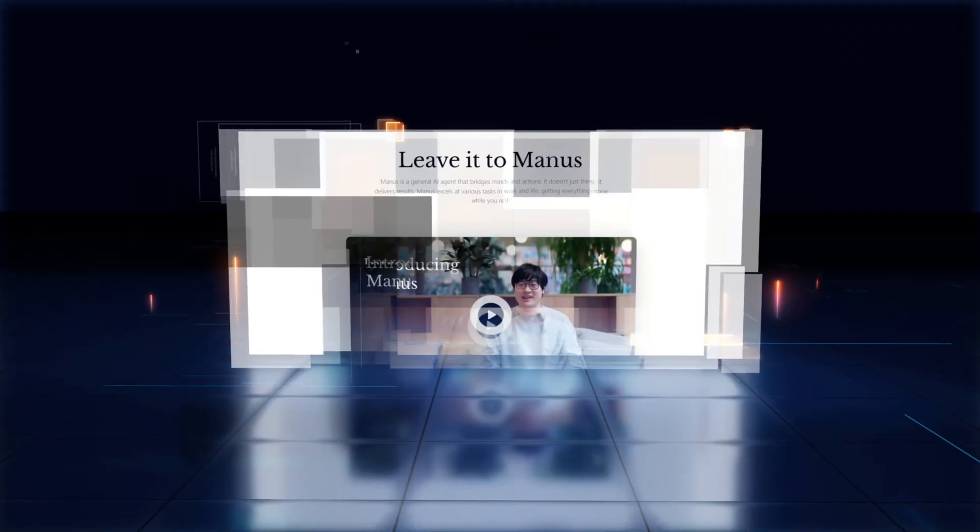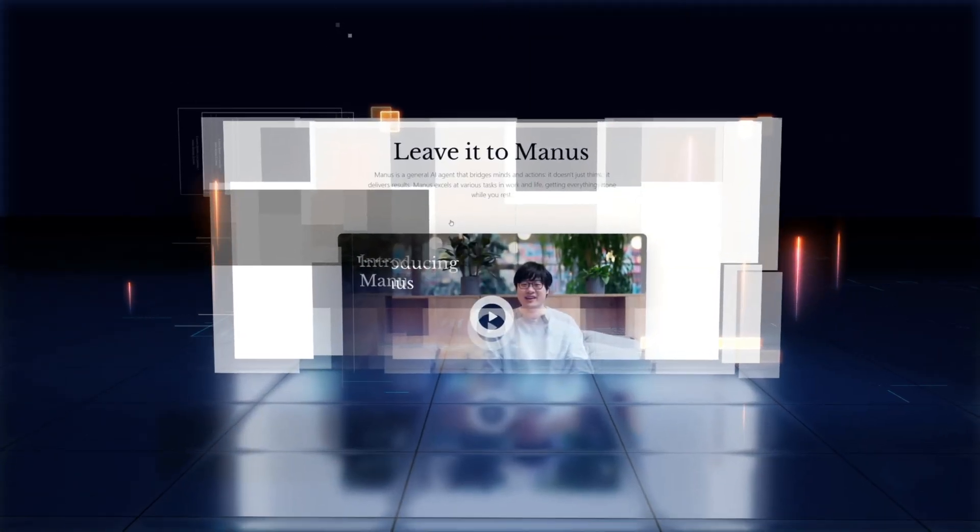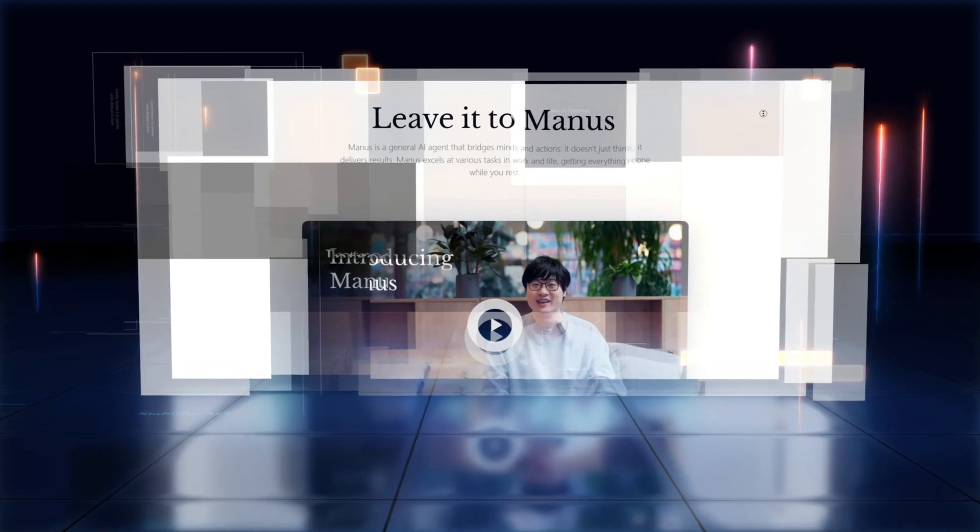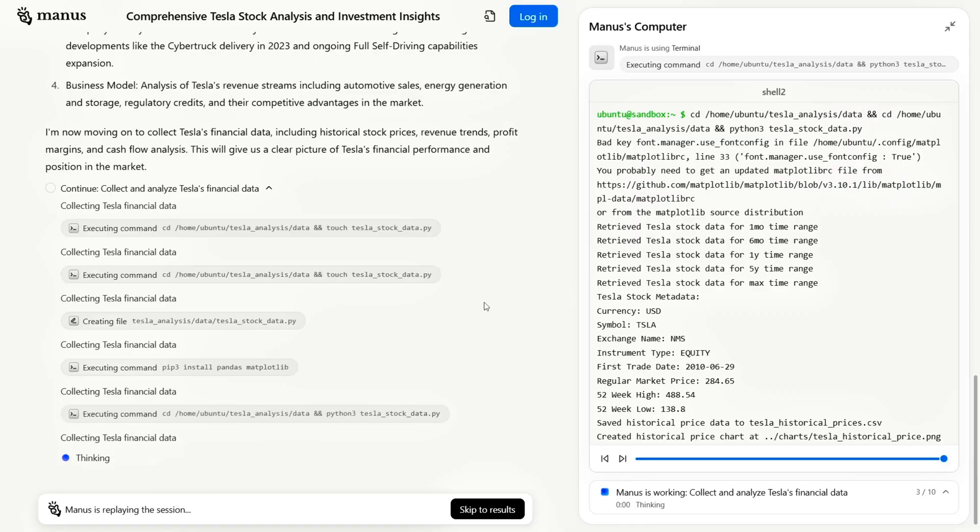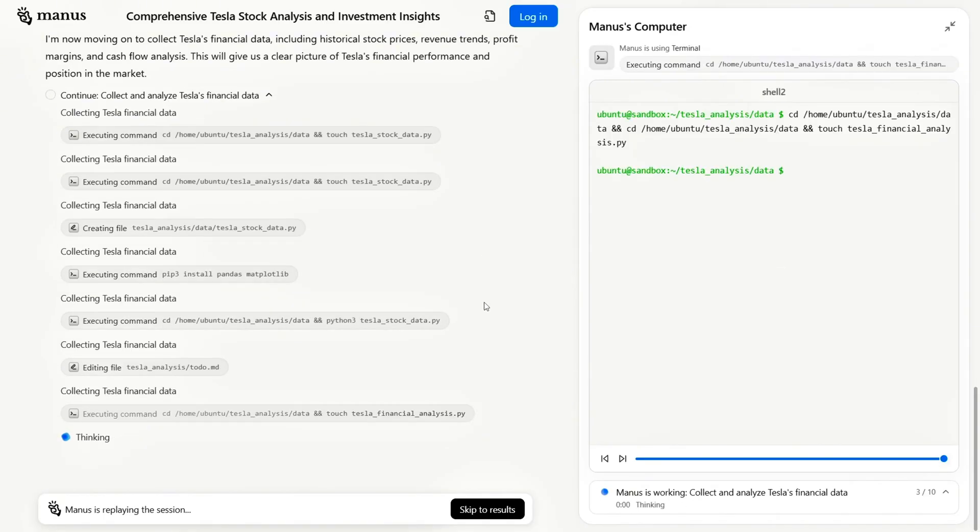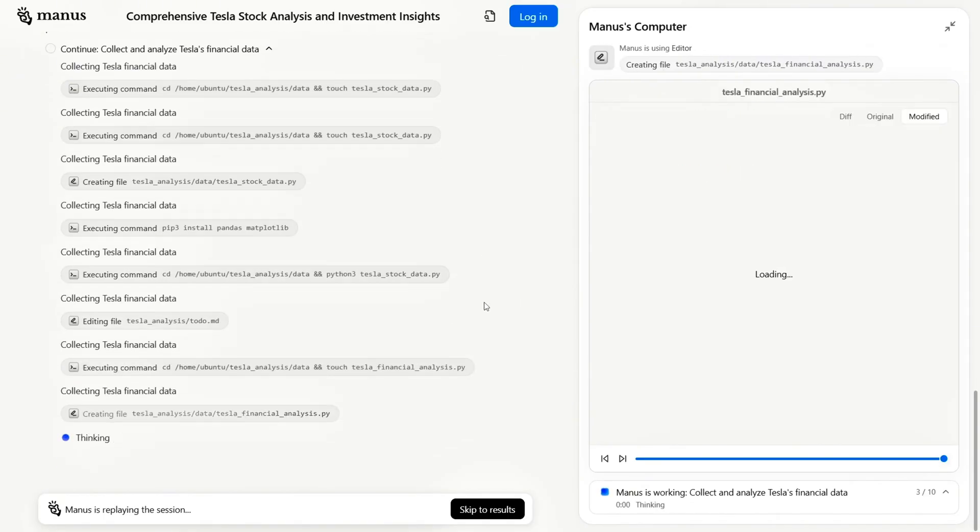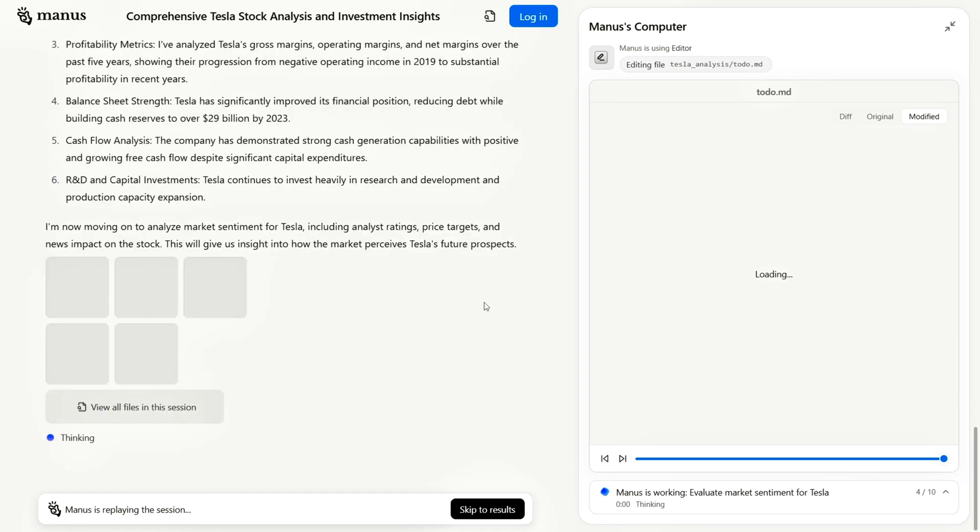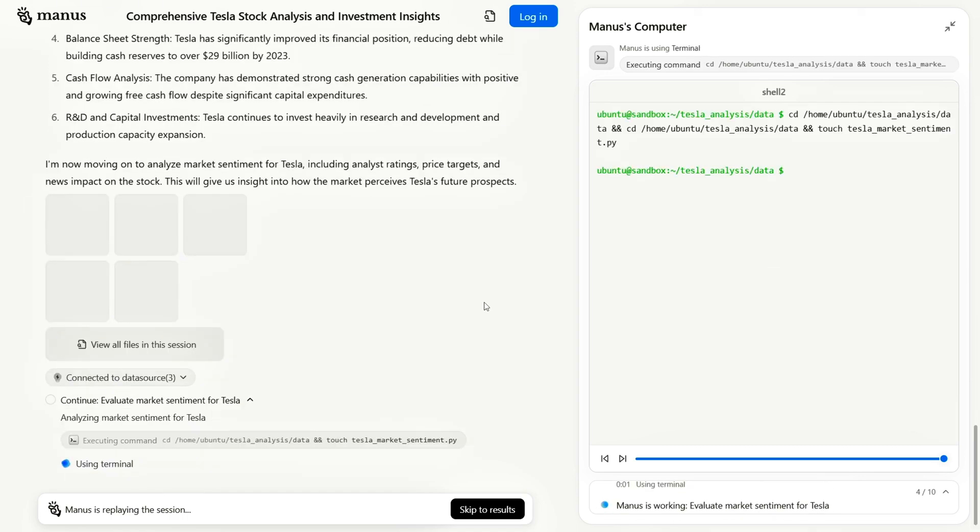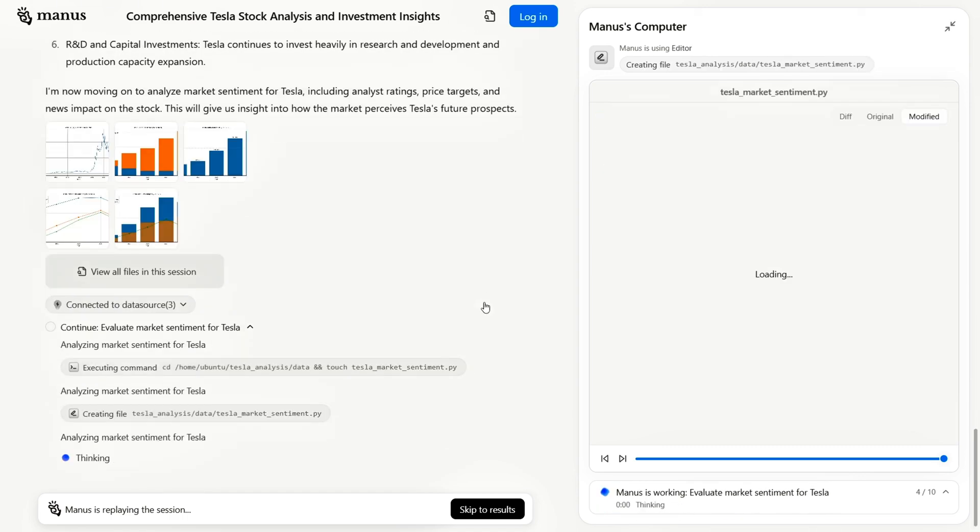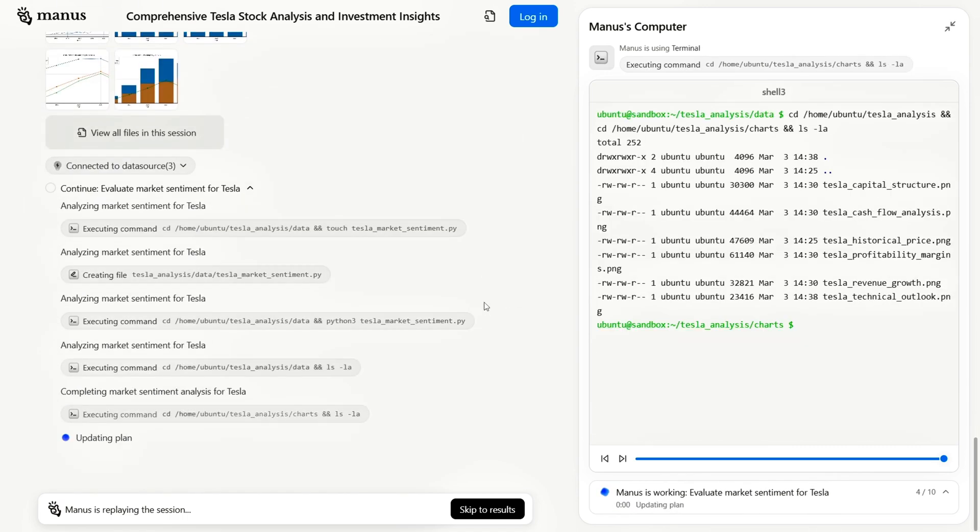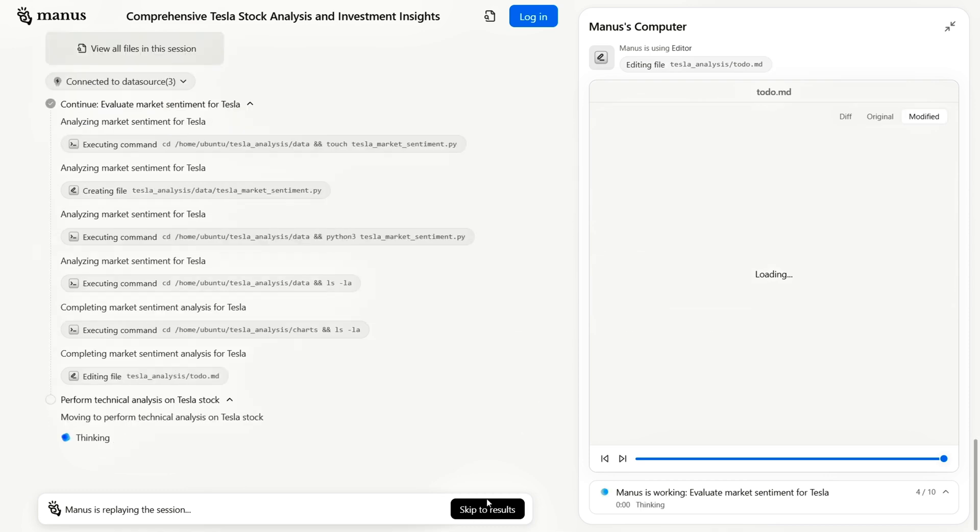The Manus team says they're working hard to expand server capacity for broader access. They've hinted at free usage in the future, though no exact date has been confirmed. If you succeed, be sure to share your experience in the comments.